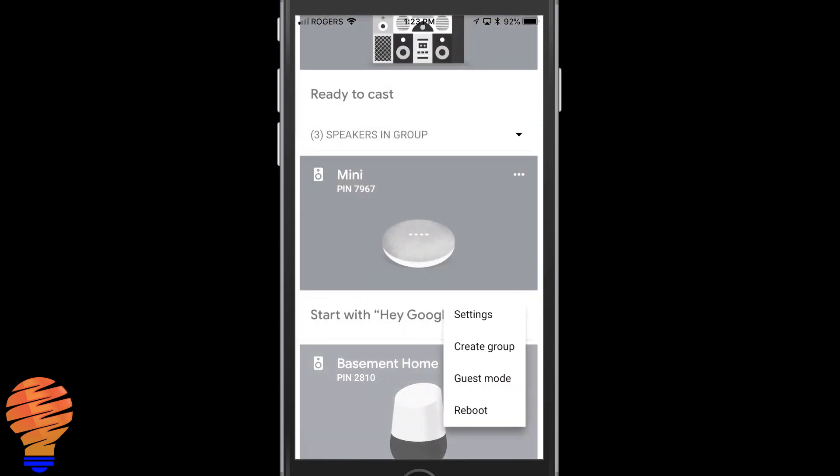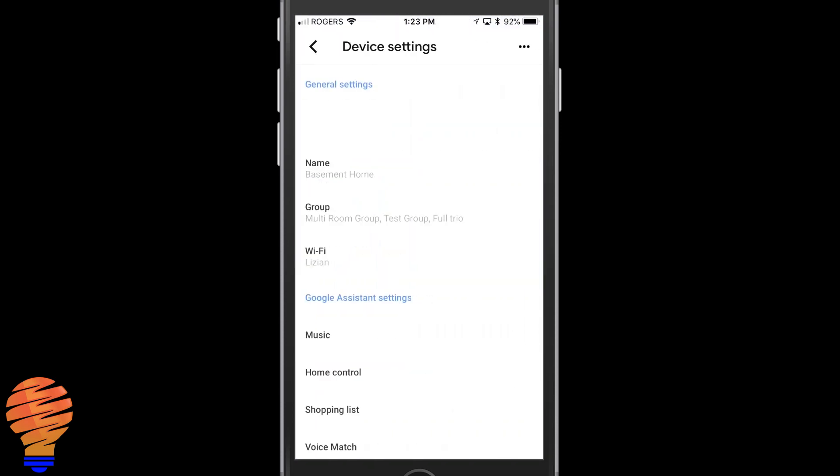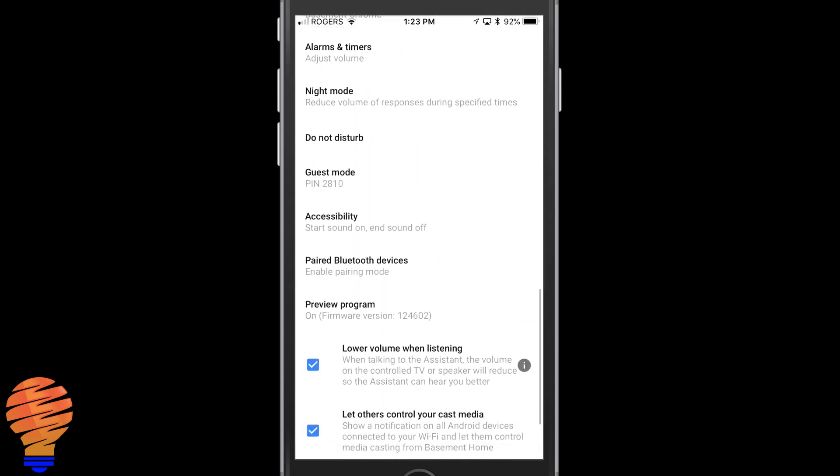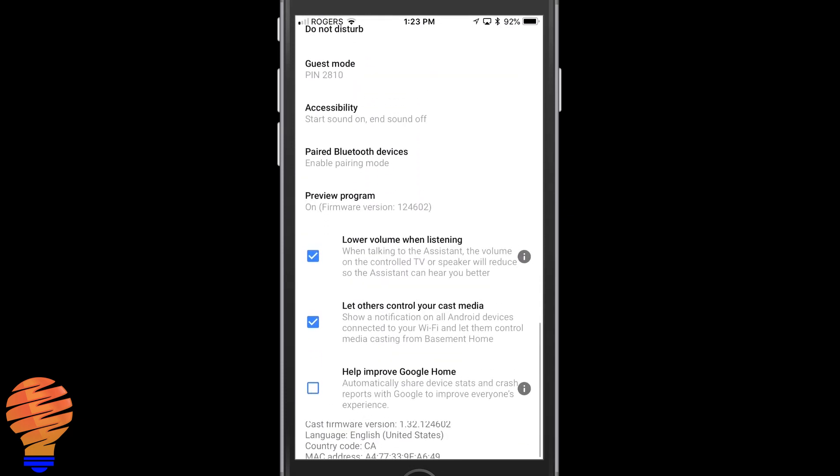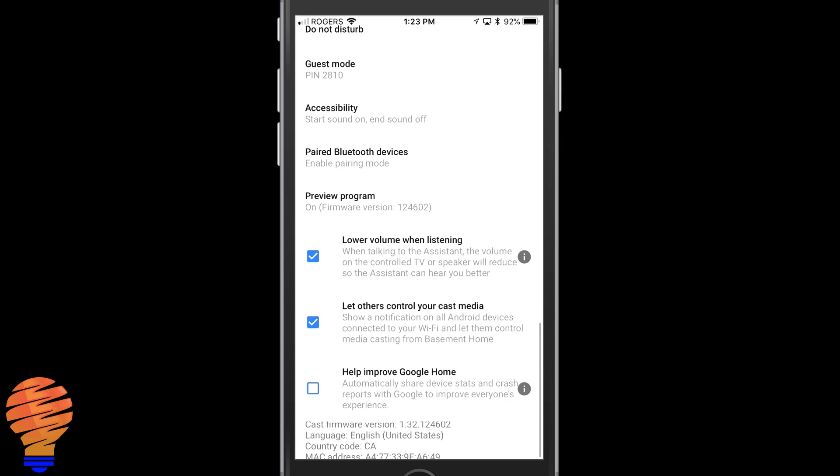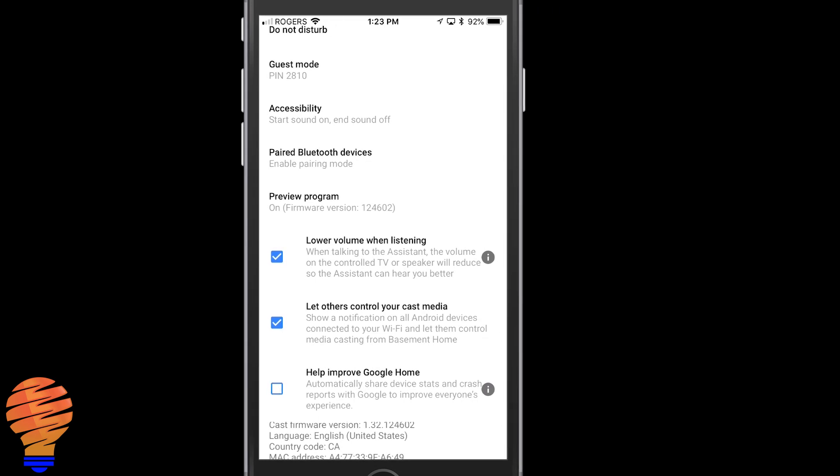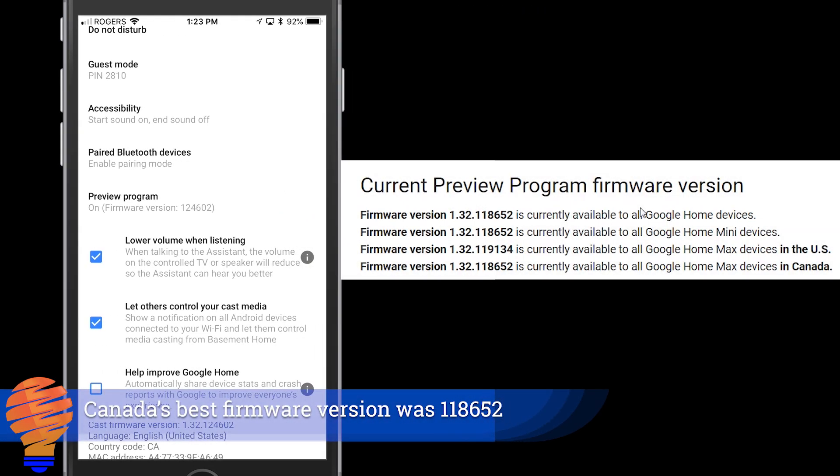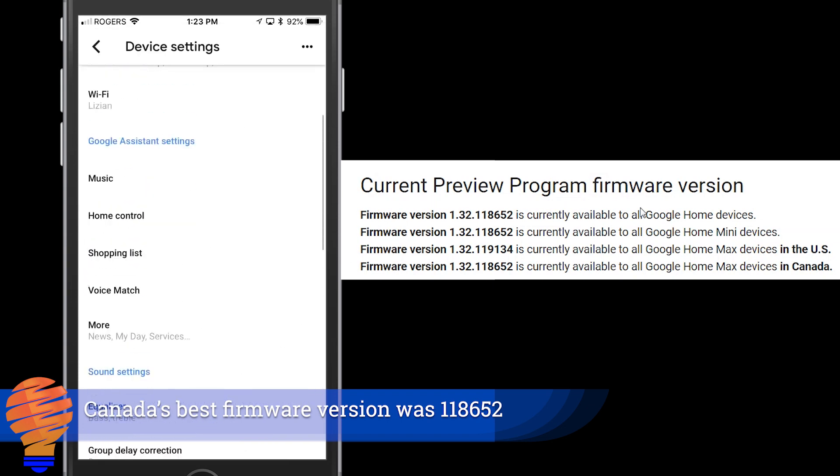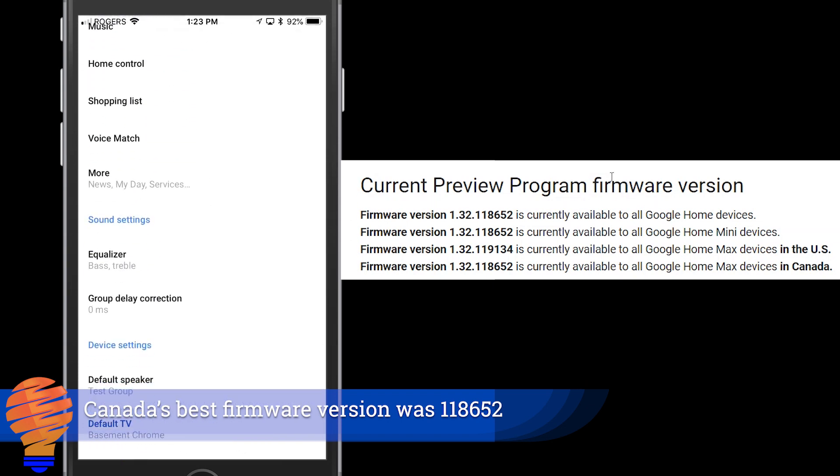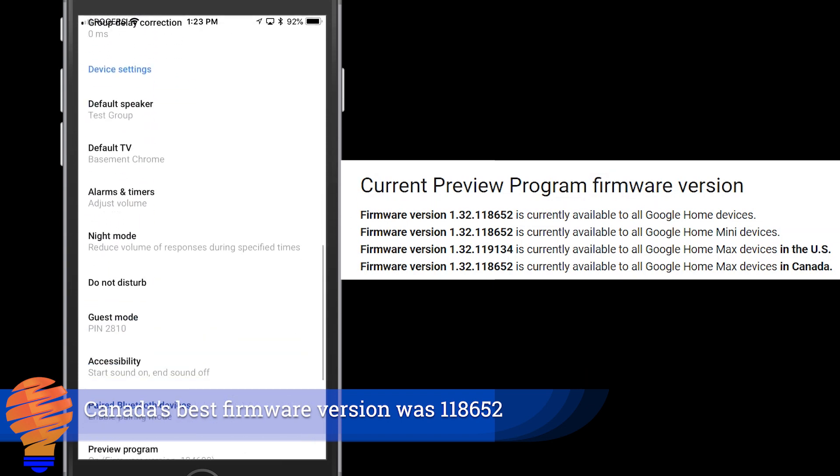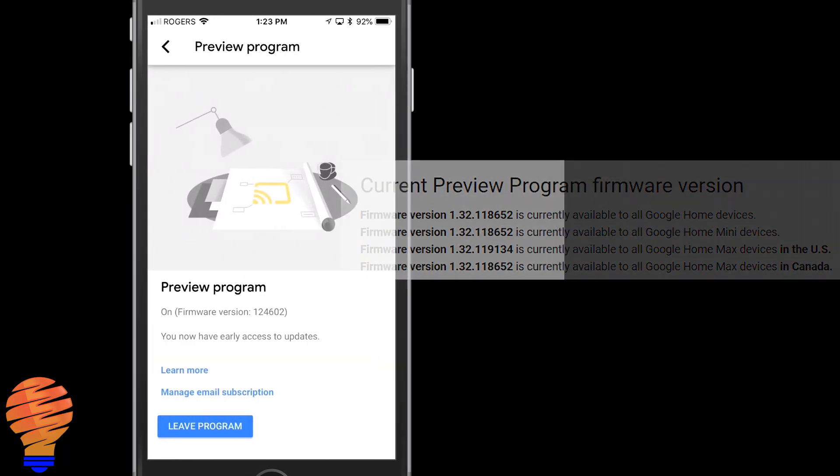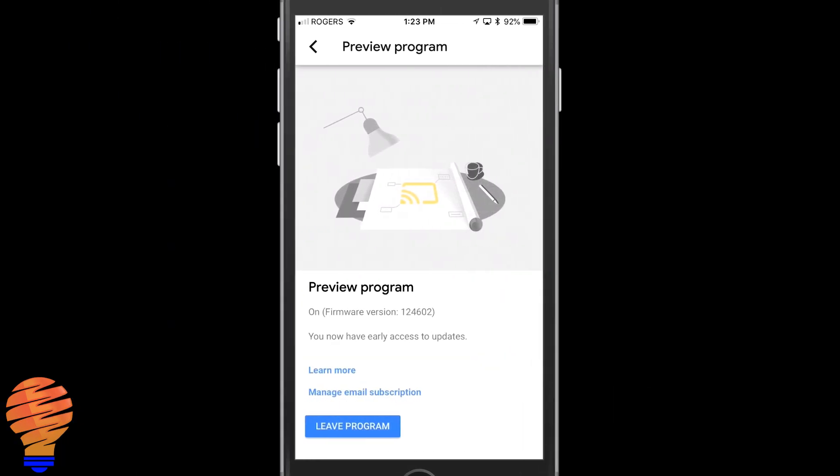Here's my base Google Home. You can actually see that the firmware version is ahead of what was stated on the Google Home support page. Canada's best firmware version was 118652. You can see I'm on 124602. Now there's a specific reason for it and if you look within this same page, there's something called the preview program. Here it is.